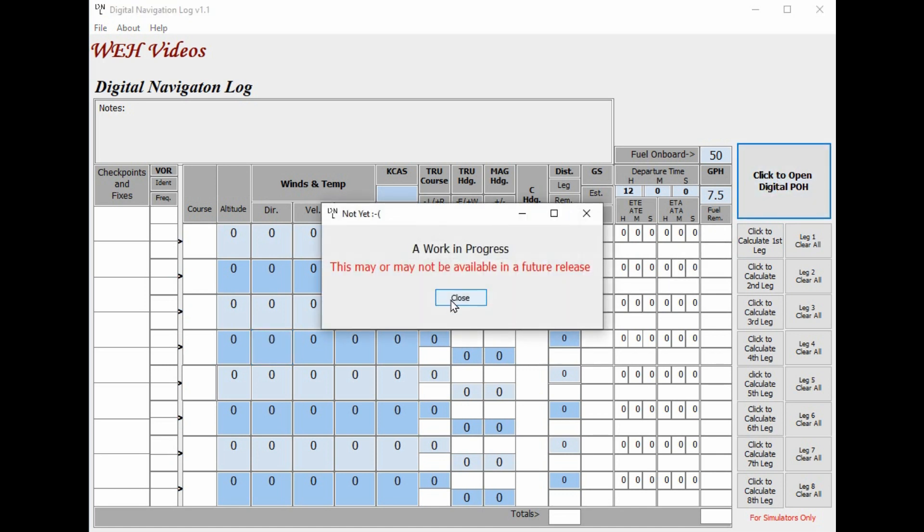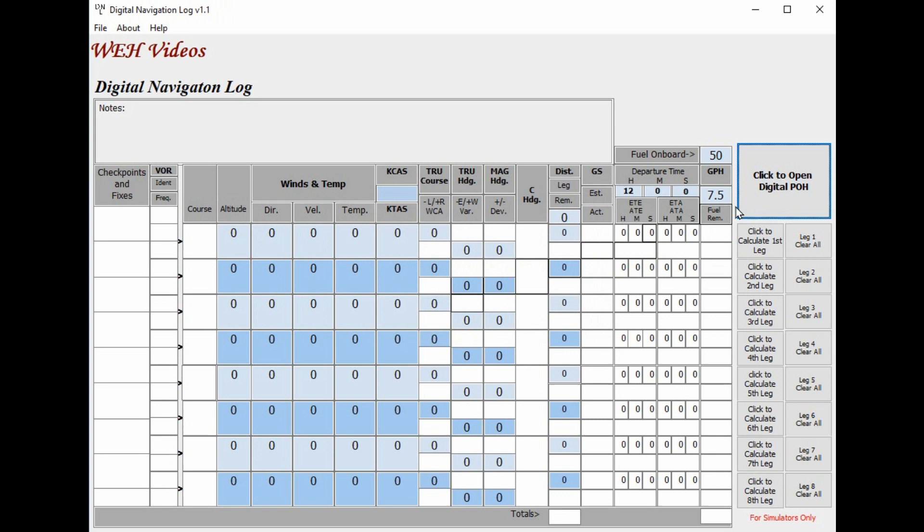I'm hopeful that I can get this working. So for you people who are having a little trouble figuring out how to use the POH to get the information to put in the nav log, this little program that I'm working on hopefully will be able to help with that. But I'm not really sure when that will be available.